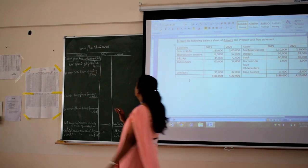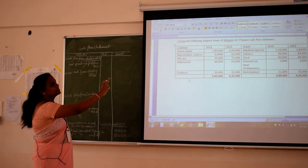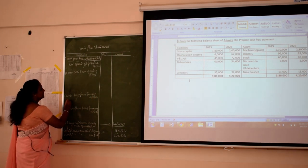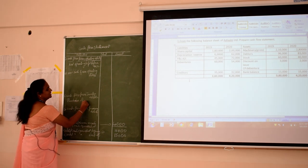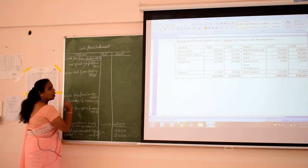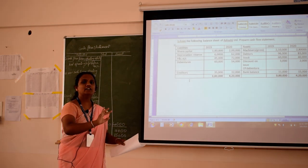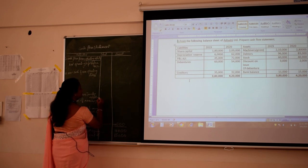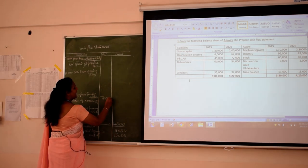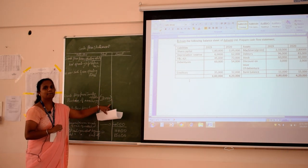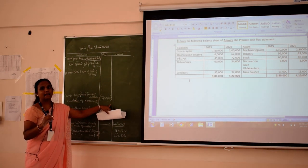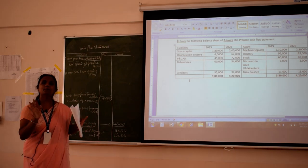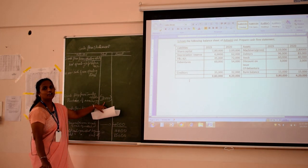There is a purchase of machinery of 70,000, which will come under investing activities. By purchasing machinery, cash is going out, so it is negative — we write it in brackets. When cash goes out it is negative; when cash comes in it is positive. So purchase of machinery: cash going out, 70,000 negative.